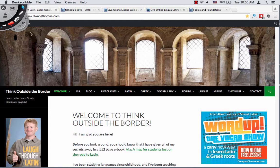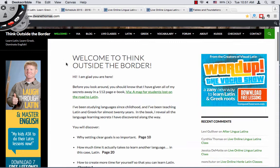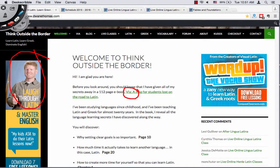The first thing you'll do is go to DwayneThomas.com or you can also type in ThinkOutsideTheBorder.com. Either of those will get you to the site. When you land there you'll see the welcome page, some promo for Via, the book I wrote for students who are teaching themselves Latin, an advertisement for Visual Latin, and over on the right an advertisement for WordUp.